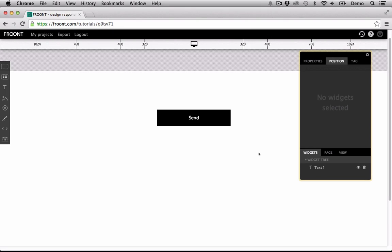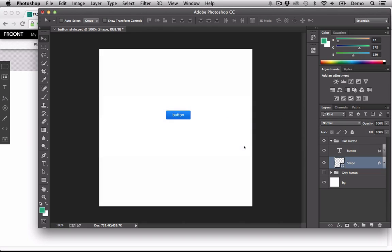To copy a CSS style from a .psd file, first you have to create a widget for which you would like to apply the style from Photoshop. Then go to Photoshop and choose the option Copy CSS from the object you have created there.